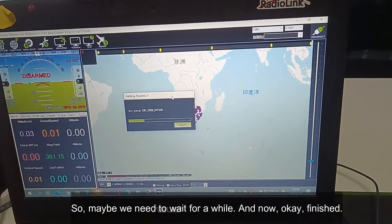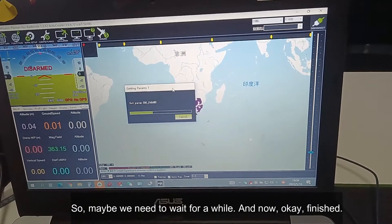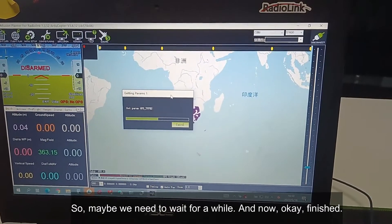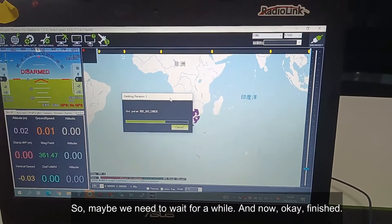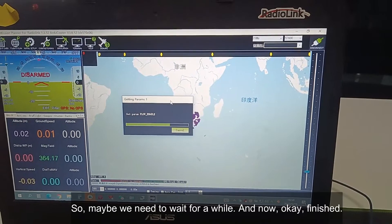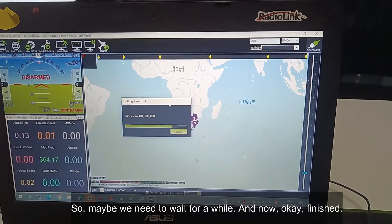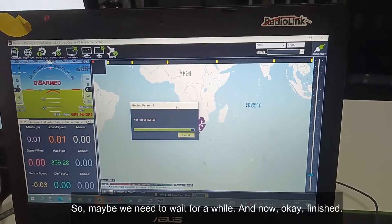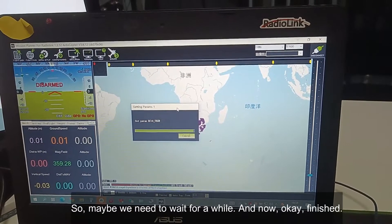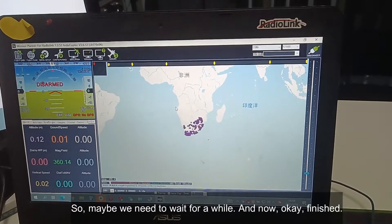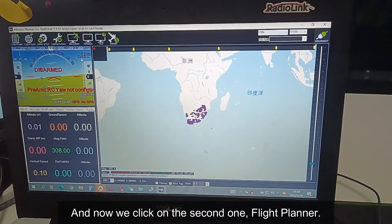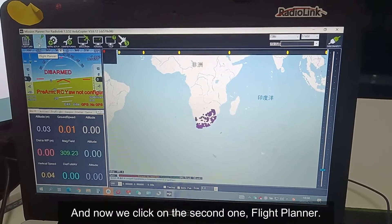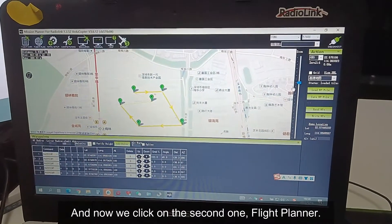Maybe we need to wait for a while. Okay, finished. Now we click the second one — Flight Planner.